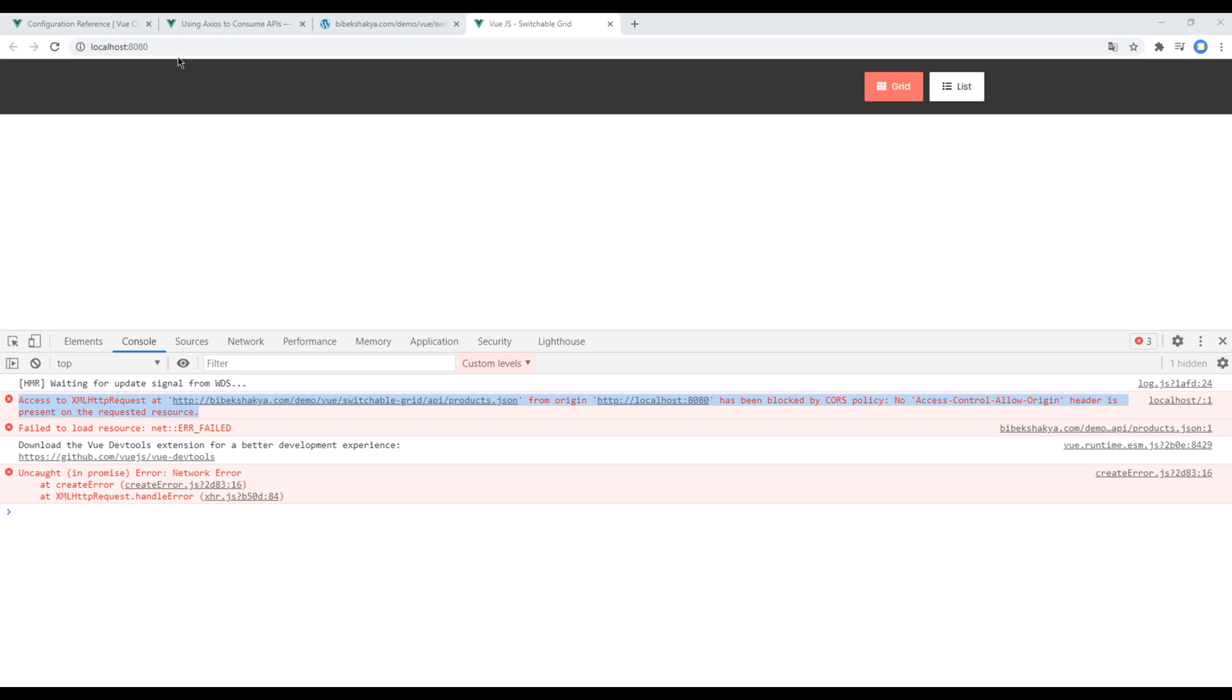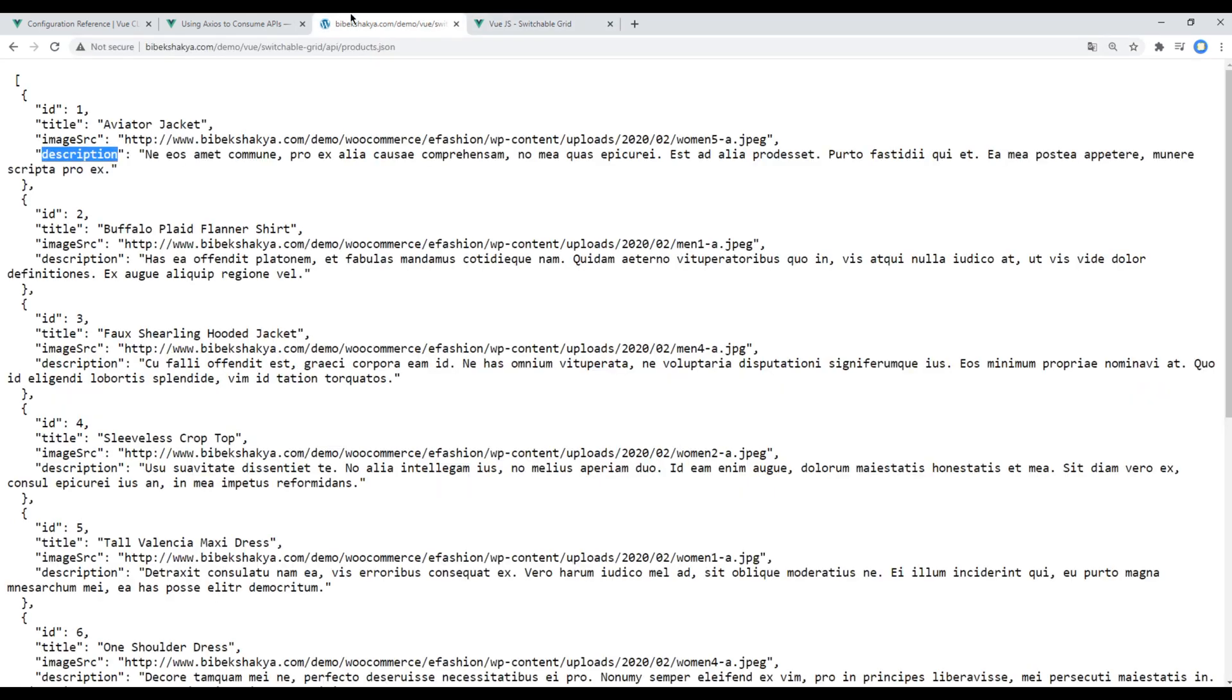For example, our site is running locally over here but our data is coming from a different domain, viveksathi.com.